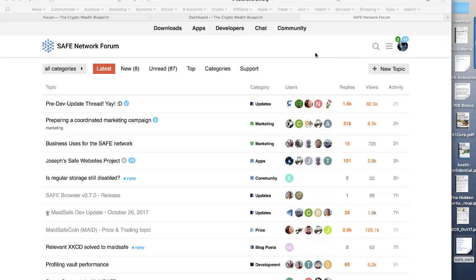In this video I want to give you a walk around the latest iteration of the Autonomous Network project, the Safe Network, from MaidSafe.